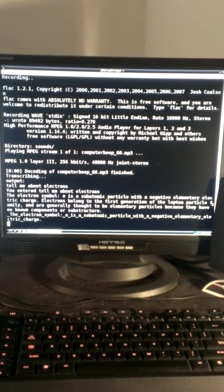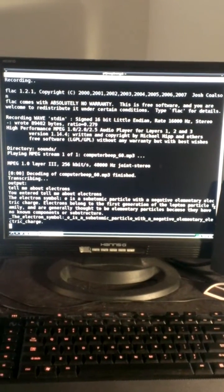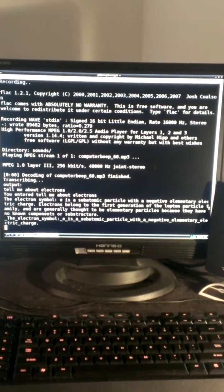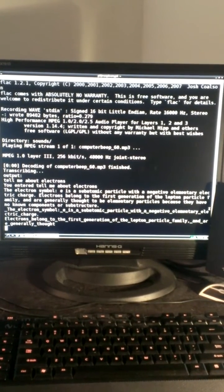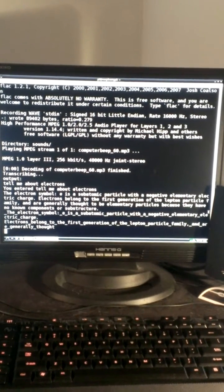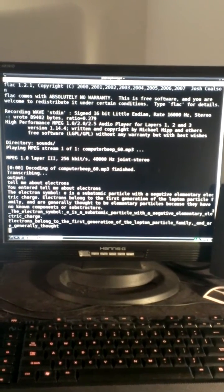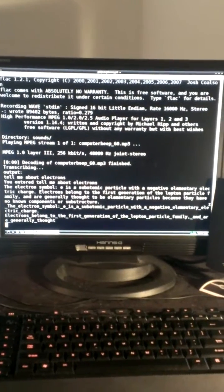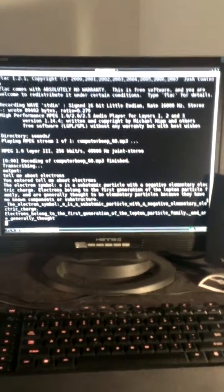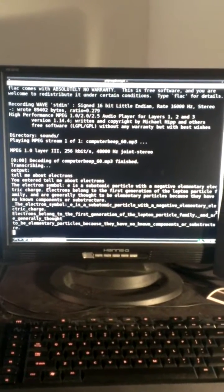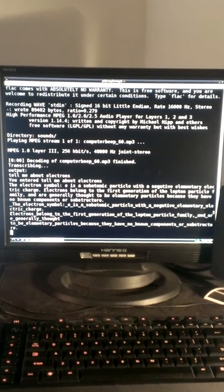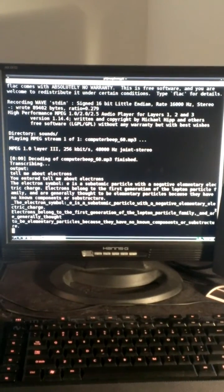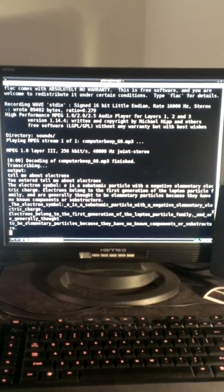There's the music. The negative elementary electric charge. Electrons belong to the first generation of the lepton particle. This is information from Wikipedia using the Python API. Electrons are elementary particles because they have no known components or substructure.